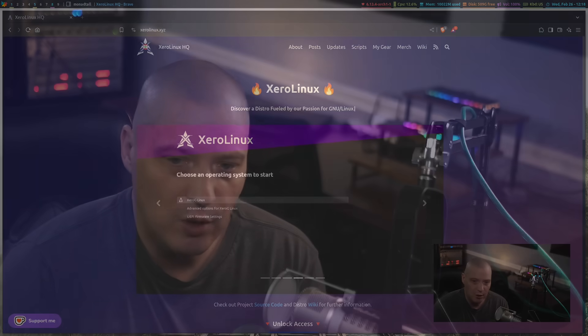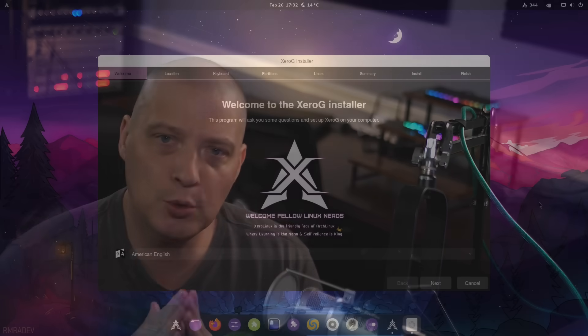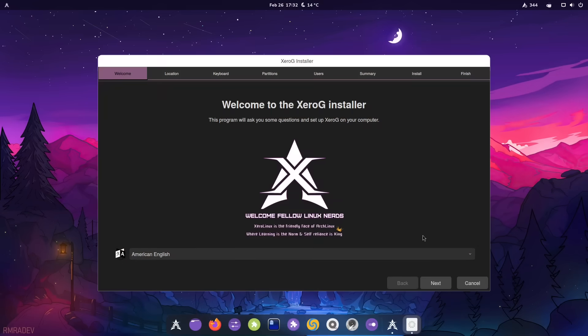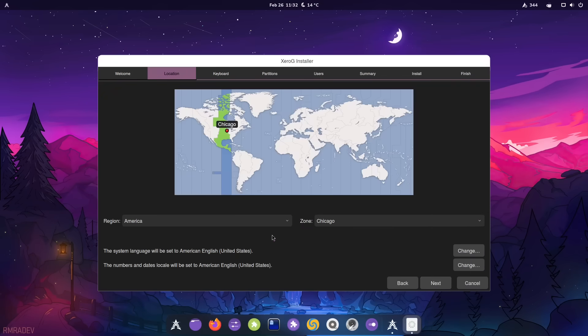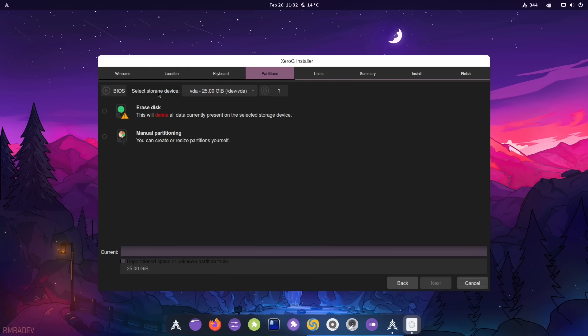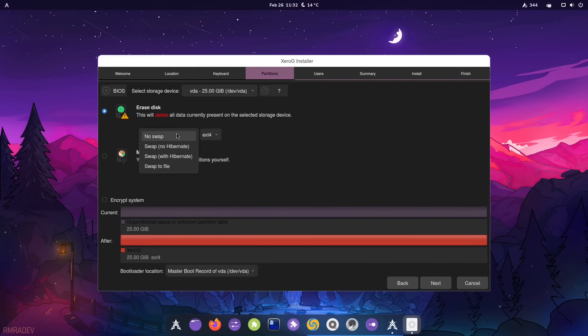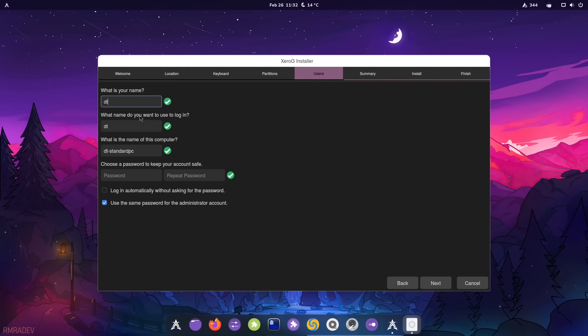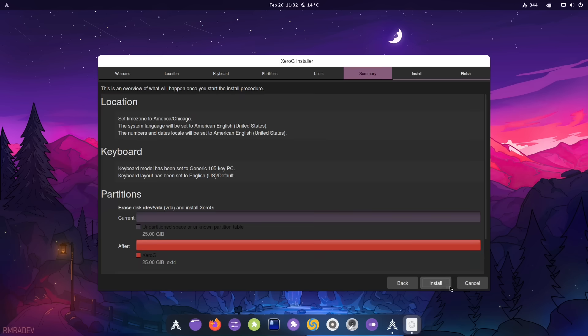So I've already got the ISO. I'm going to take a quick look at it, a quick first look of ZeroG inside a virtual machine. I've already installed Zero Linux inside the virtual machine. It's your standard Calamaris installer. It's the standard Zero Linux version of the Calamaris installer, which has got some Zero Linux branding, but it's essentially your standard Calamaris installer. You click OK two or three times and you're done in about 10 minutes or so.